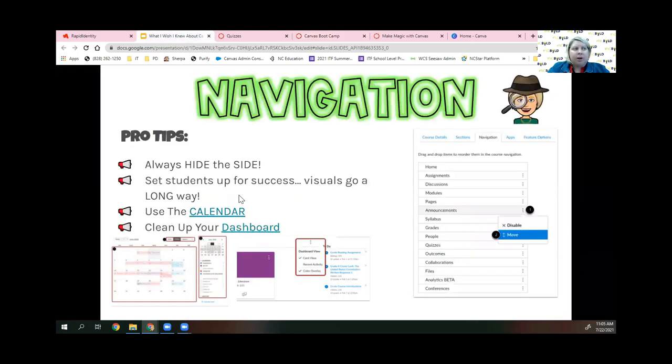That is definitely the first tip. Throughout this presentation, everything is linked, and when it's linked it walks you through those directions.